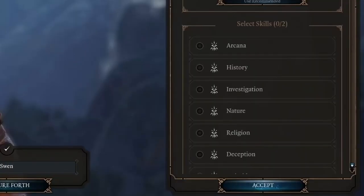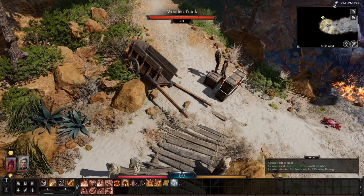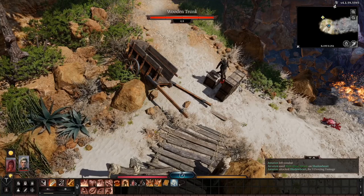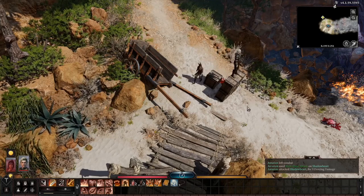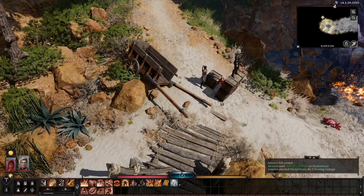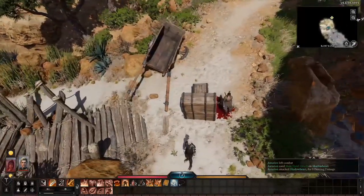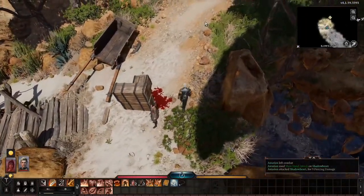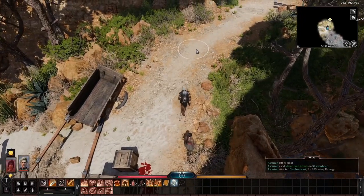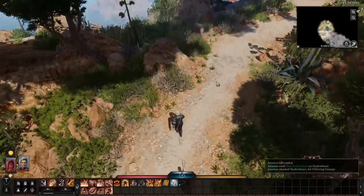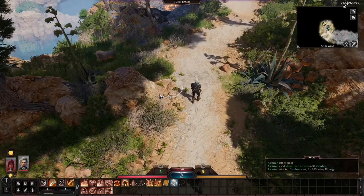For the Warlock, skill choices include Arcana, History, Investigation, Nature, Religion, Deception, and Intimidation. Choosing Intimidation proficiency helps in situations like trying to get answers out of someone. Your skill proficiency increases as you progress in the game, making you even better in those skills. So our first character is a male Drow Noble Warlock in service to a Fiend.